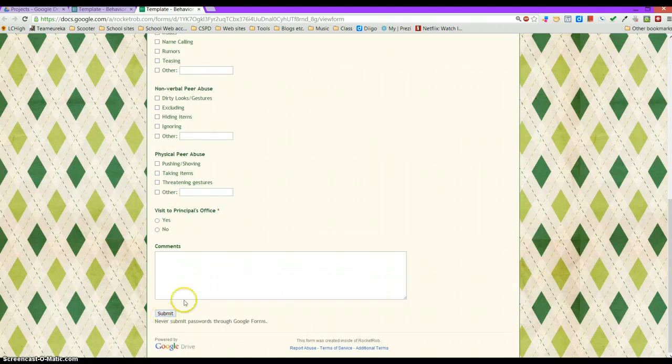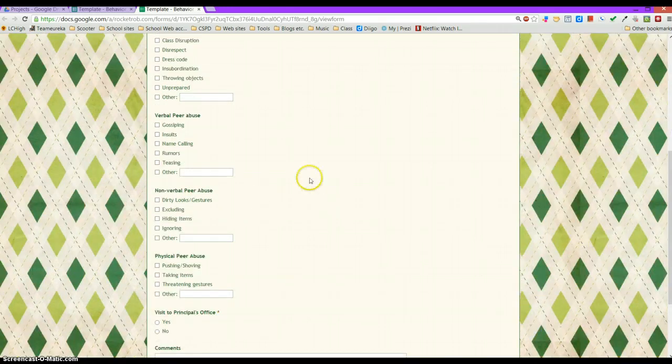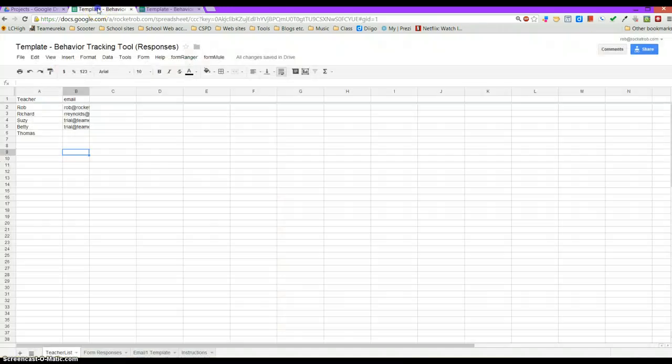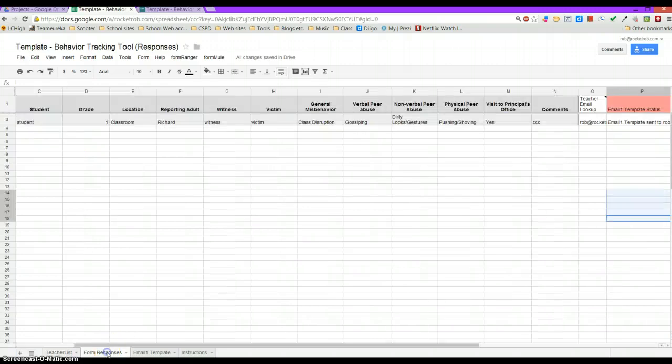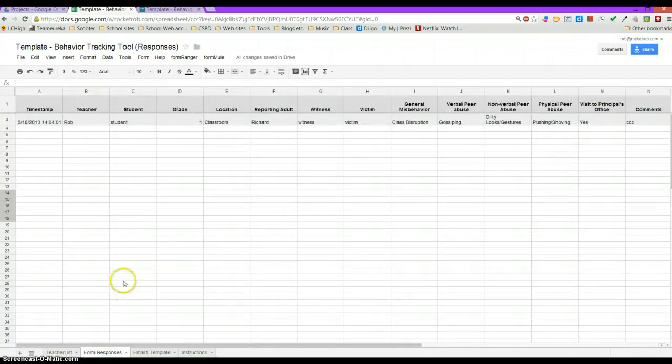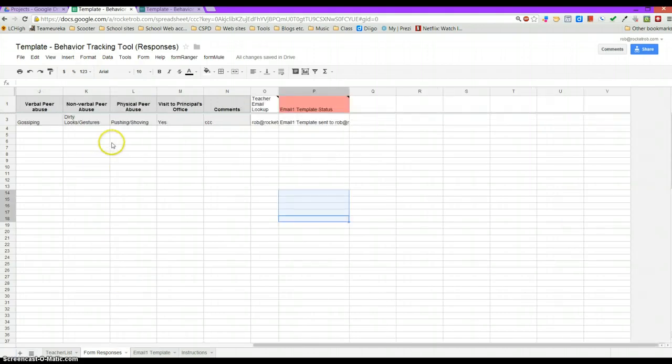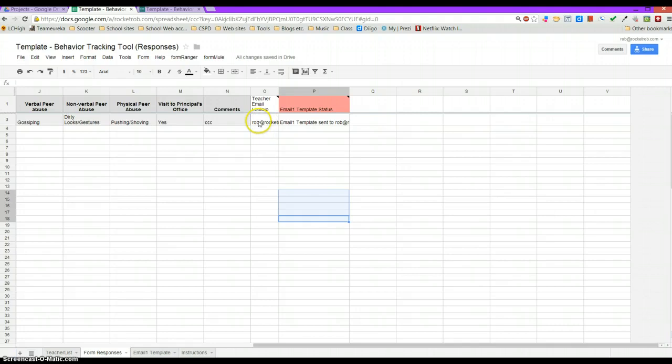When you click Submit on that form, it will create an incident where the data is collected in the spreadsheet, and at the same time it does a VLOOKUP to replace the teacher name with their email so it can send the teacher an email for the classroom, and it sends also an email to the principal.